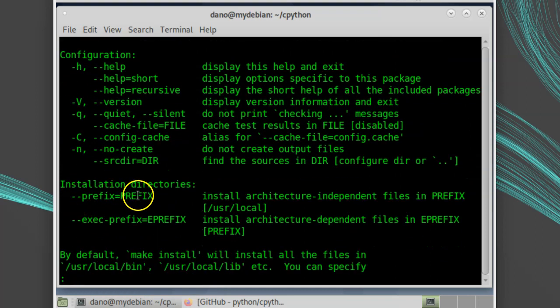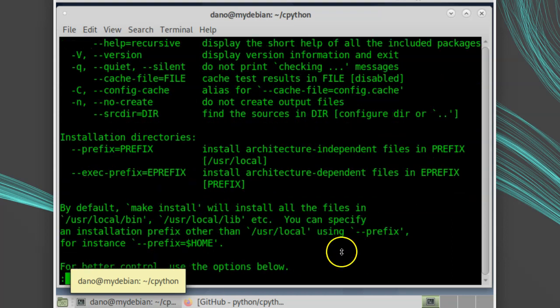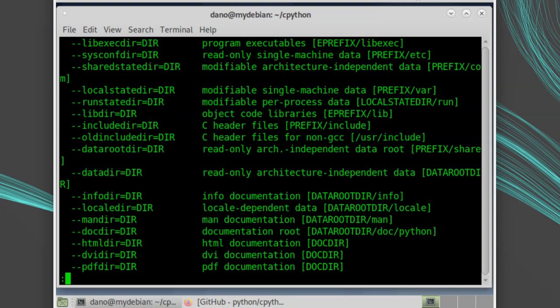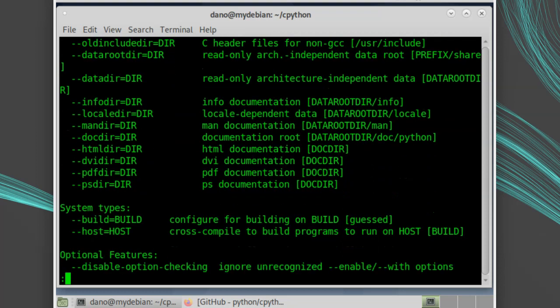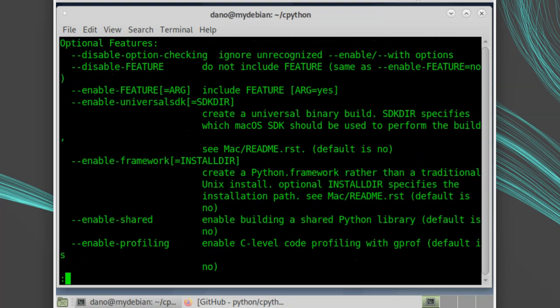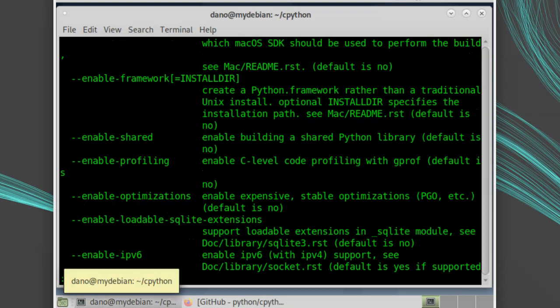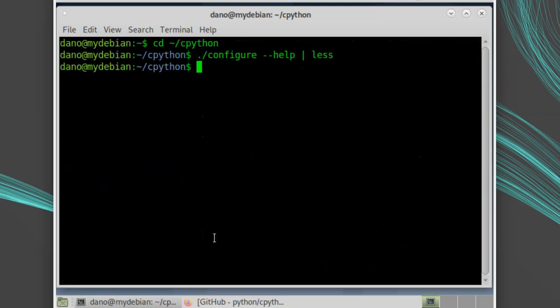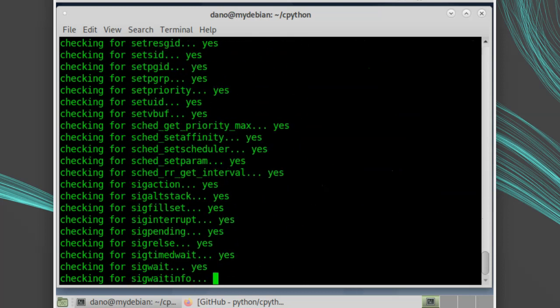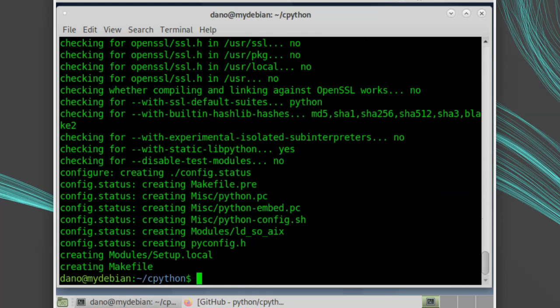One noteworthy option is the dash dash prefix. This lets you specify the install directory. Another option worth noting is dash dash enable optimizations. For this demonstration, I'll run the configure with the prefix of home slash python 3.10. If we left off the prefix, it would install things to the standard system locations in slash user slash local.